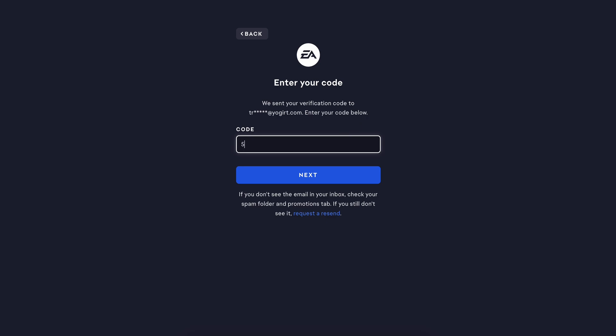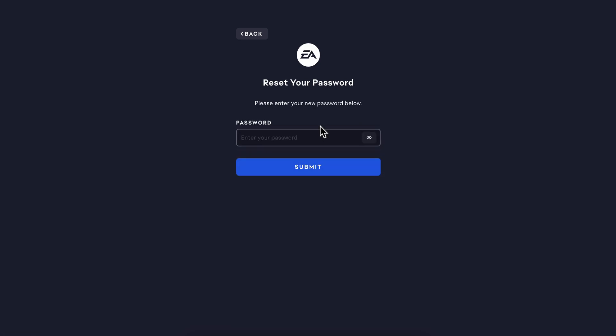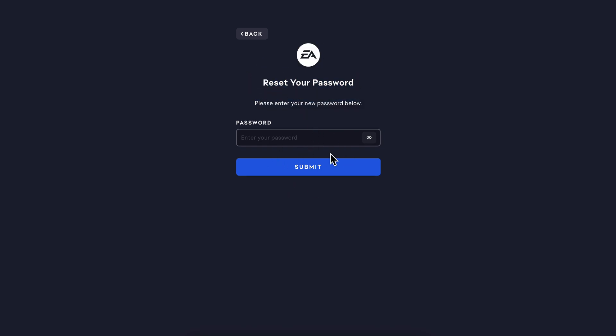Enter the code, then enter your new password and click Submit. That's it.